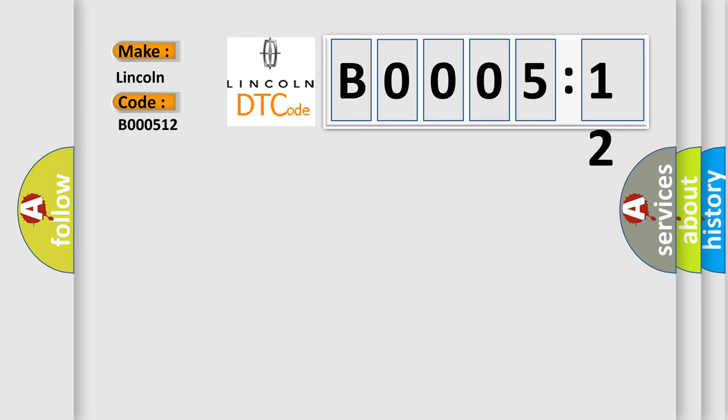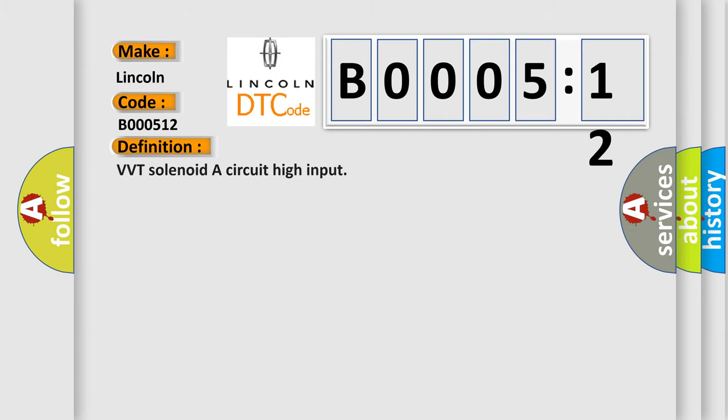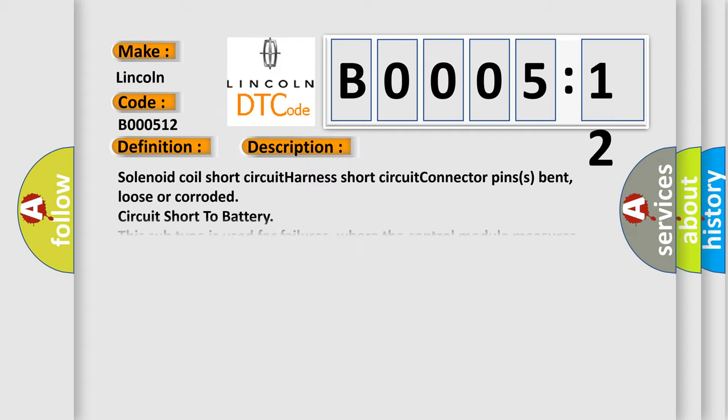For Lincoln, the car manufacturer, the basic definition is: VVT Solenoid A Circuit High Input. And now this is a short description of this DTC code.